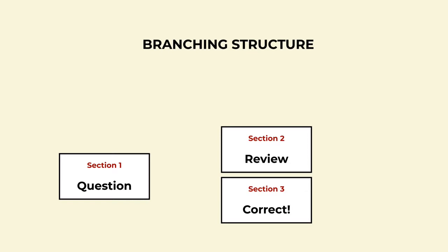When we start with section one and the question, an incorrect answer takes us to section two and the review. A correct answer skips ahead to section three and the correct feedback.